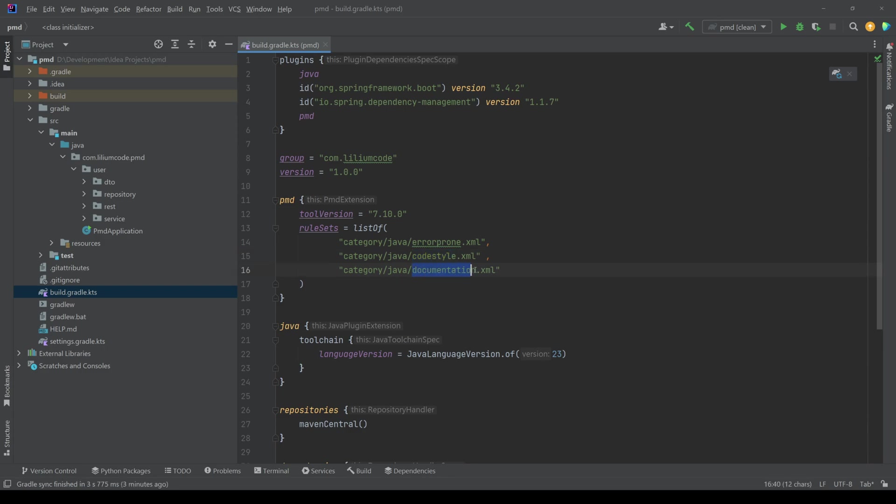And then some XML files. So one is called error prone. The other one is called code style. And this one is called documentation. So these are the files that you can actually find in the documentation I mentioned on the PMD website. I'll leave a link in the description so you can have a look at those.